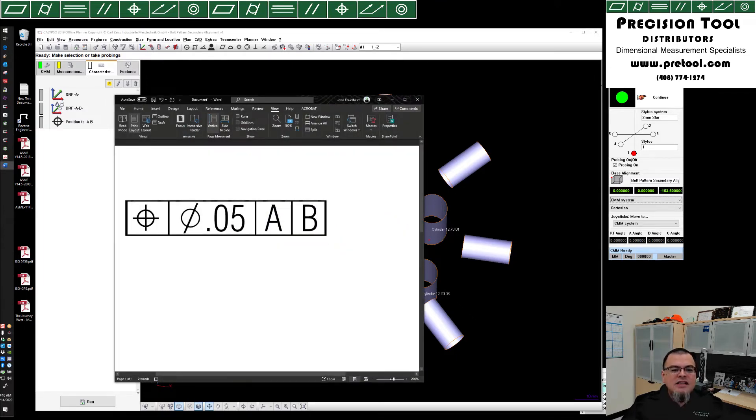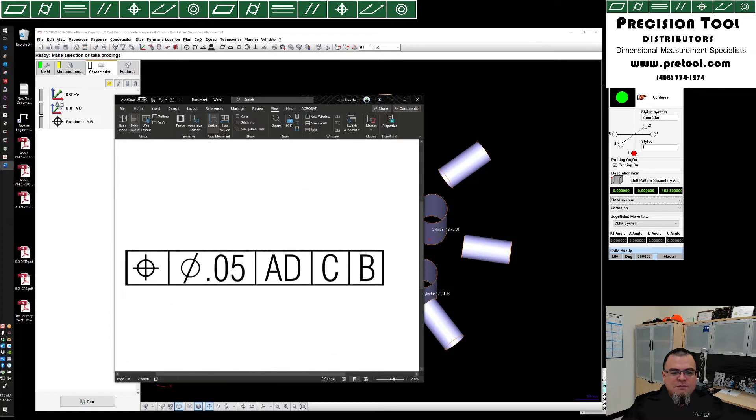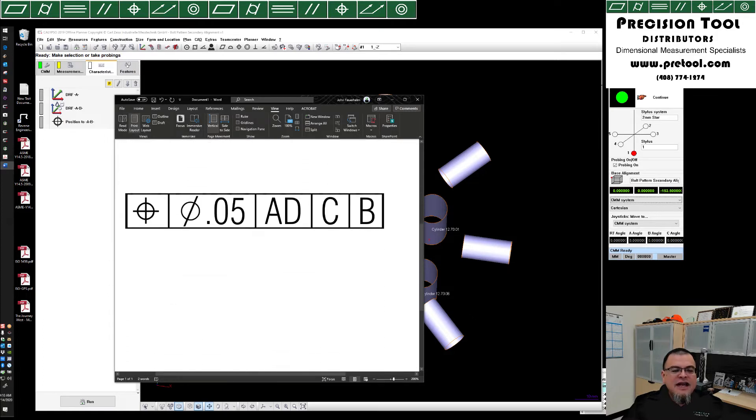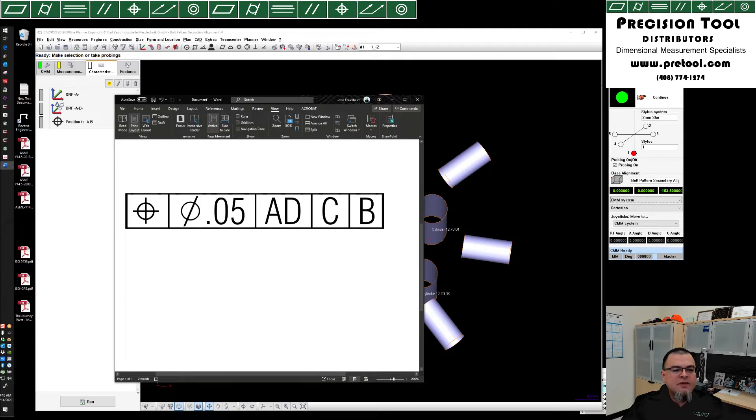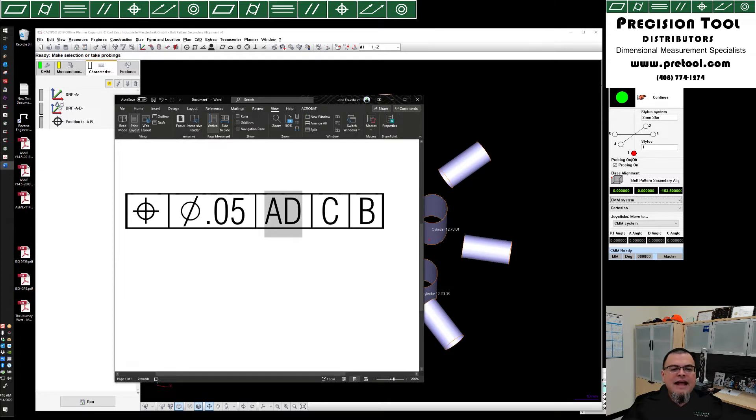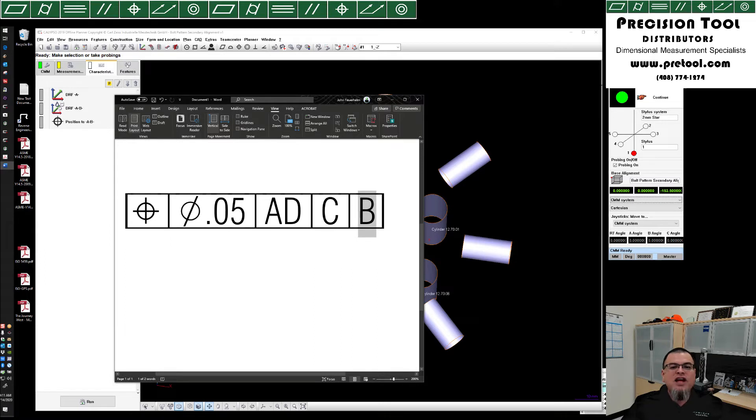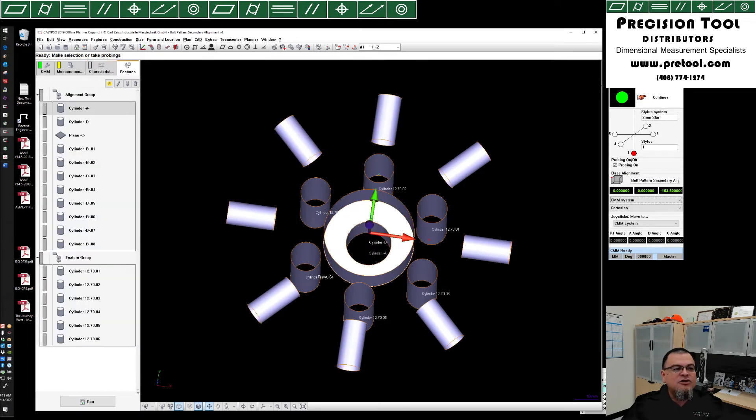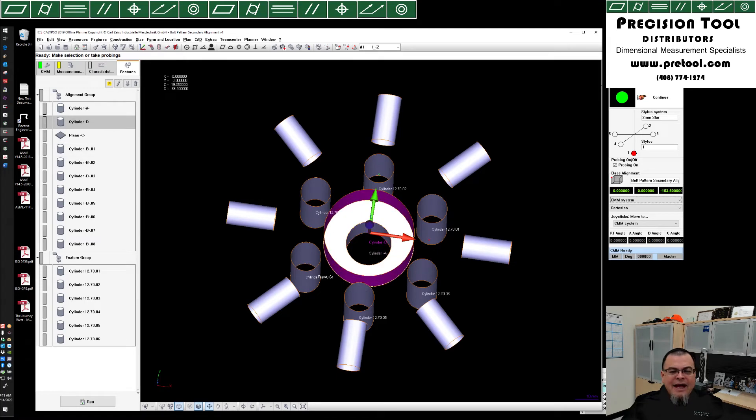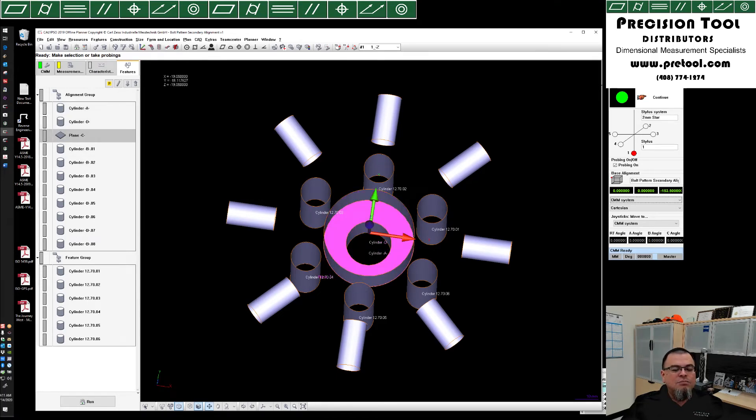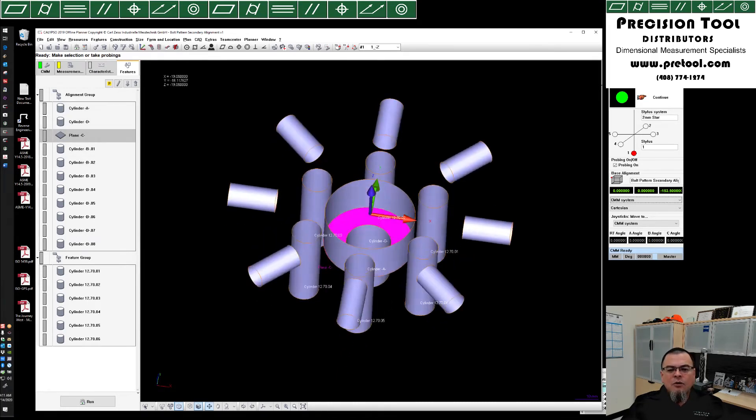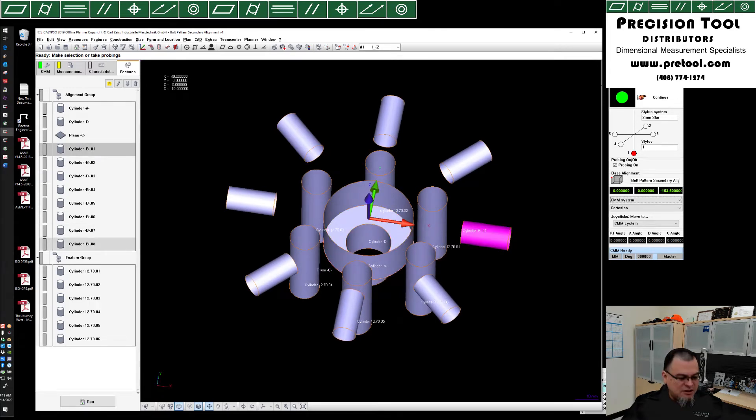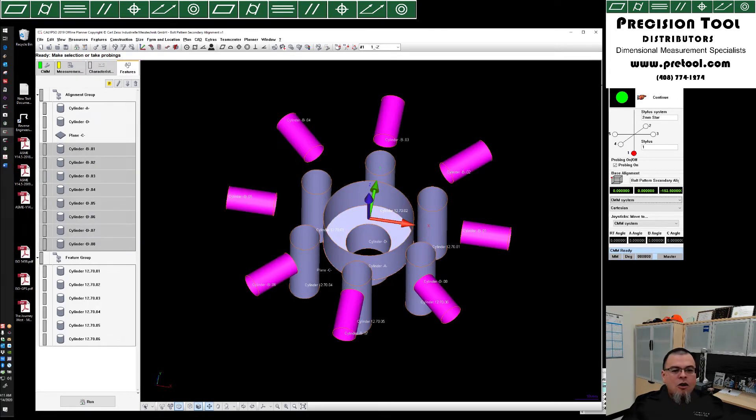Now, I want to go ahead and continue this video for just a minute, and let's take a look at another common callout that we see here. In this case, we're going to go again position 50 microns. Now, we have a combined datum AD followed by a secondary datum C and a tertiary datum B. So let's go ahead and take a look at our features. We have cylinder A and D, which now must become a combined datum. We have cylinder plane C, which is right here, and of course, we still have our radially arranged bore patterns.